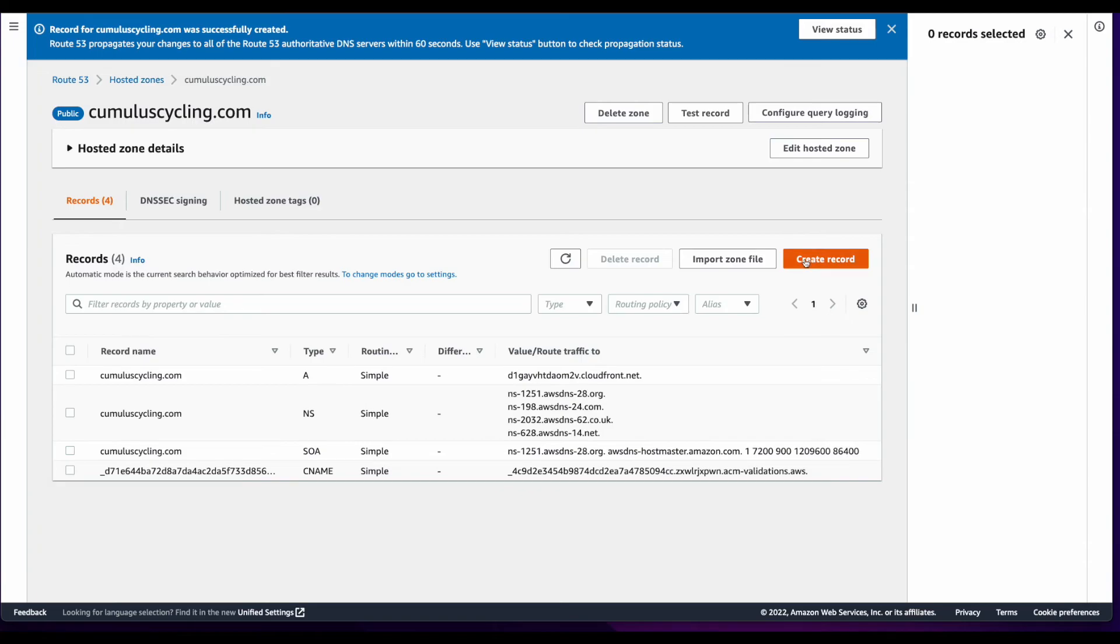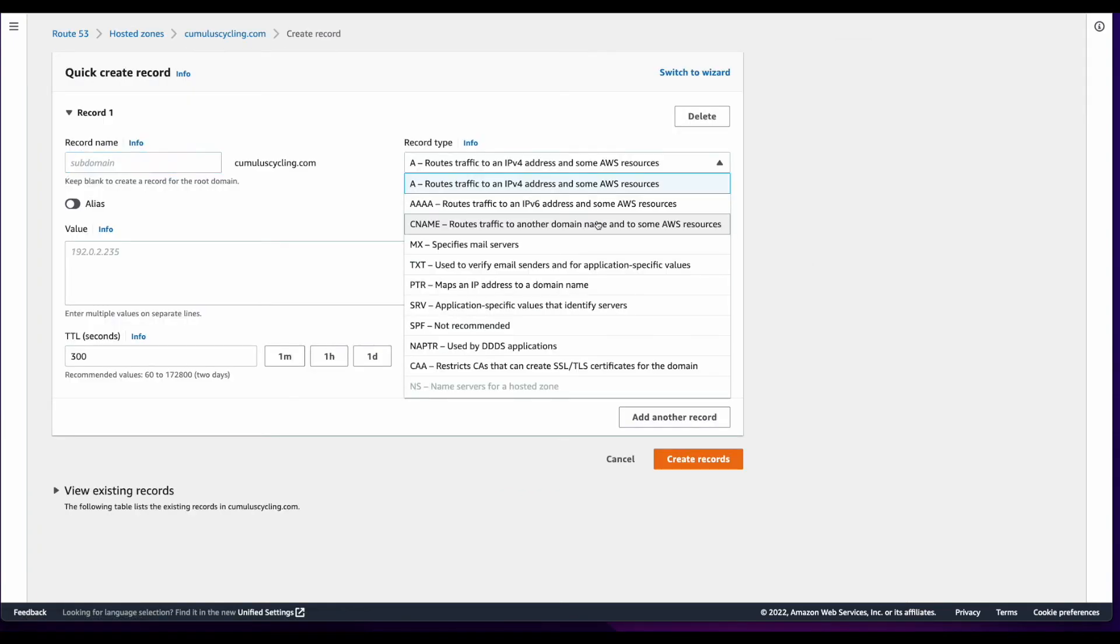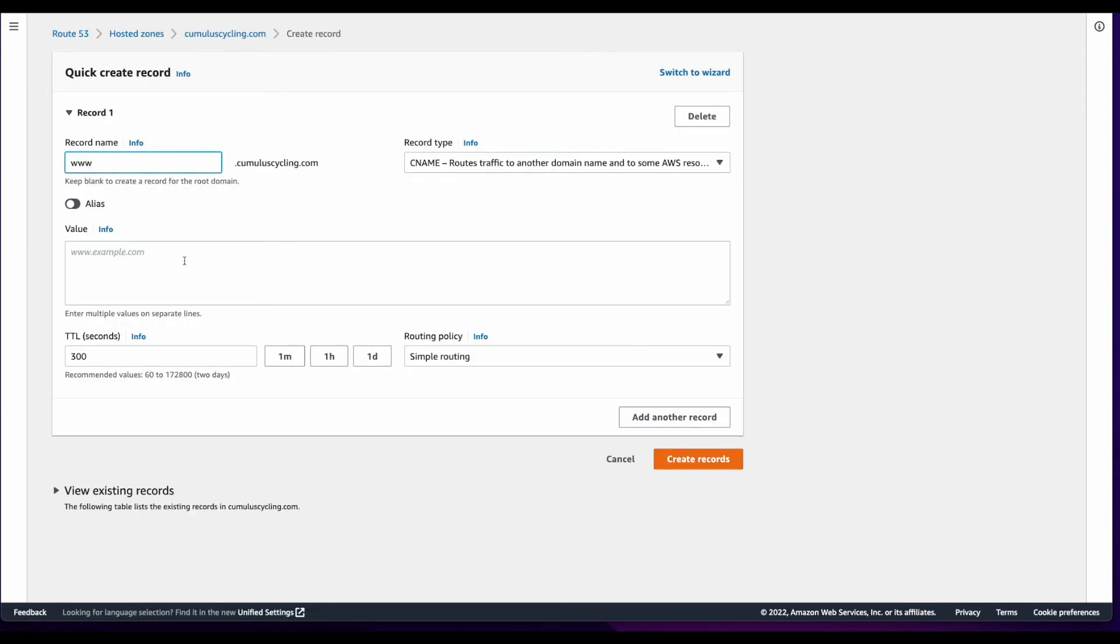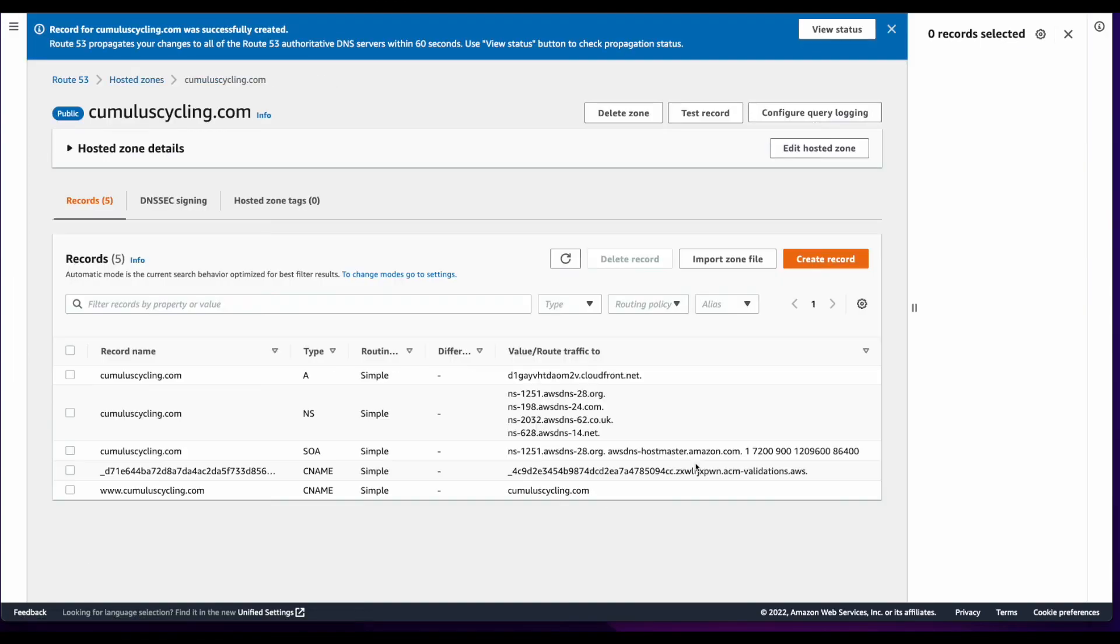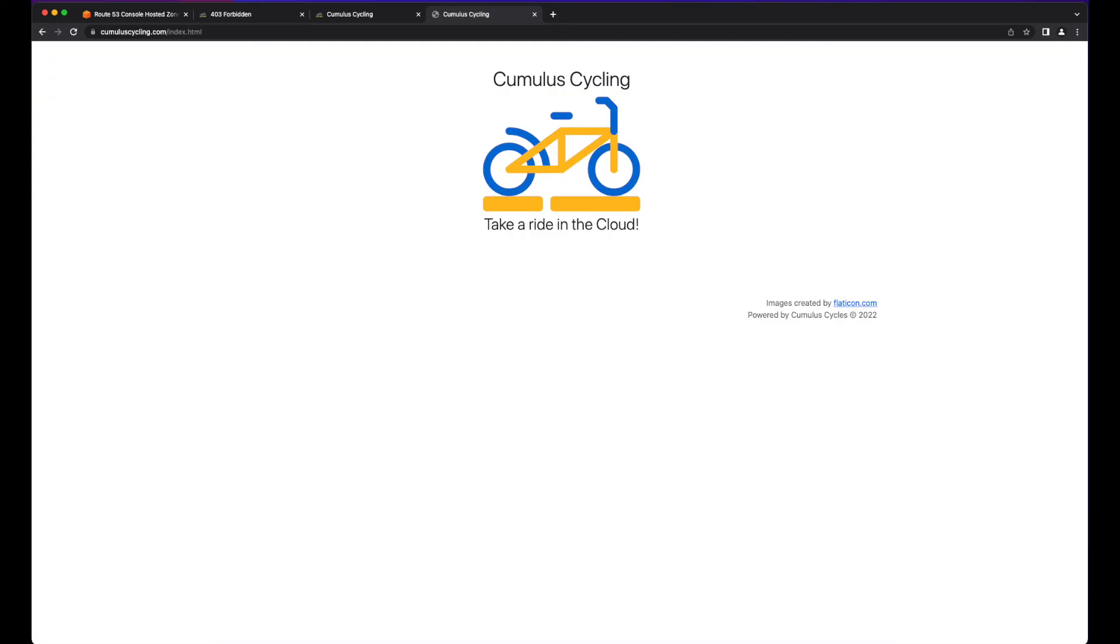And I'll create one more record, which will be a CNAME, which will route www.cumuluscycling.com to cumuluscycling.com and create the record. And now I can access the site using my custom domain name.